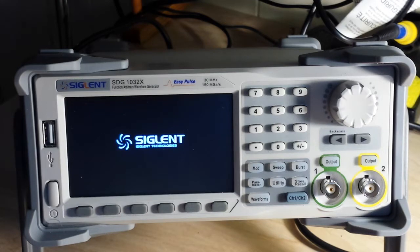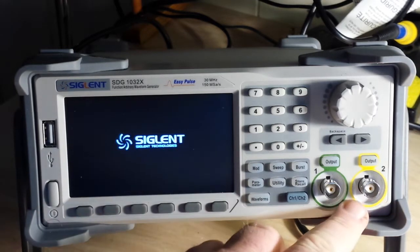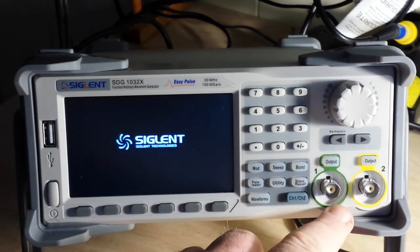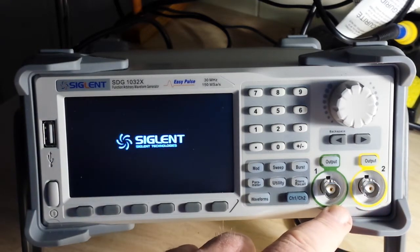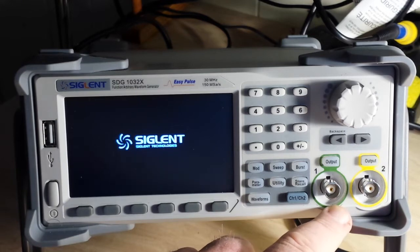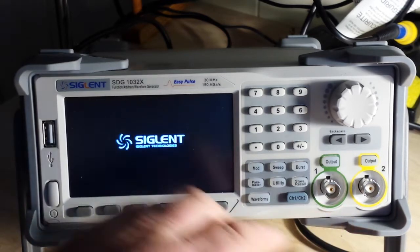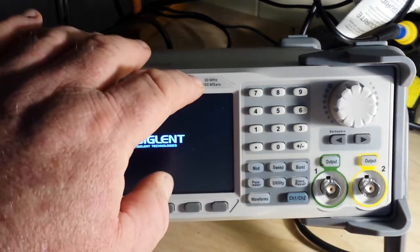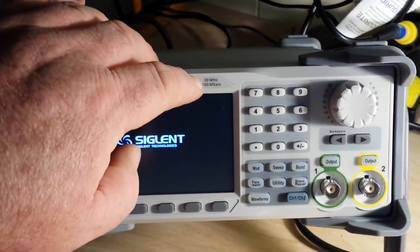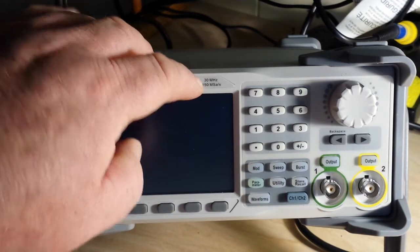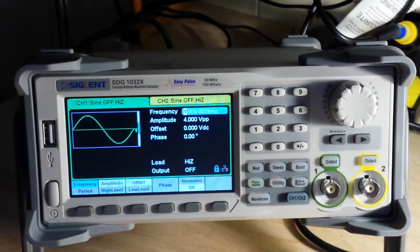And while it's powering up, let's talk about it. It is dual channel as you can see here. According to the features it's up to 60MHz, but here on this label it says 30MHz. Well guess what, we'll find that out later.